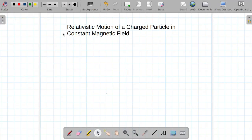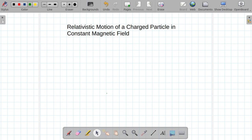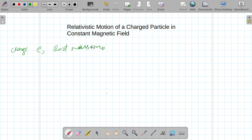In today's lecture I am going to talk about relativistic motion of a charged particle in a constant magnetic field. Consider a charged particle having charge e and rest mass m0 moving in a uniform magnetic field B.